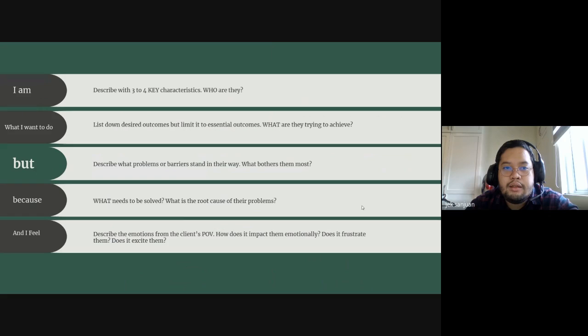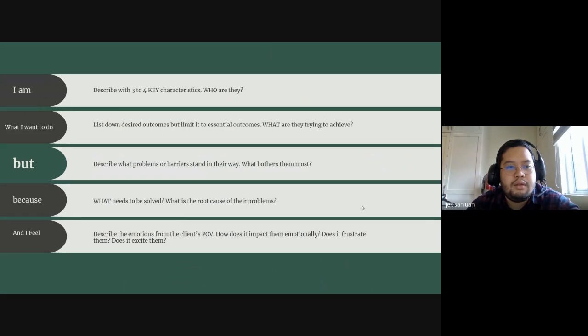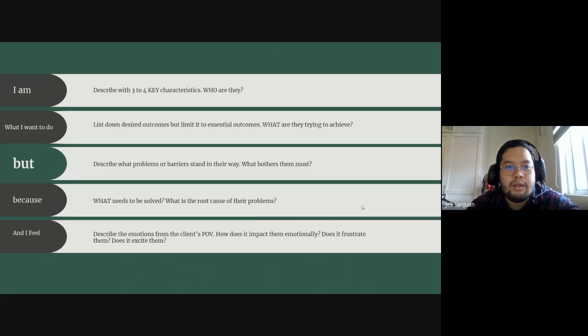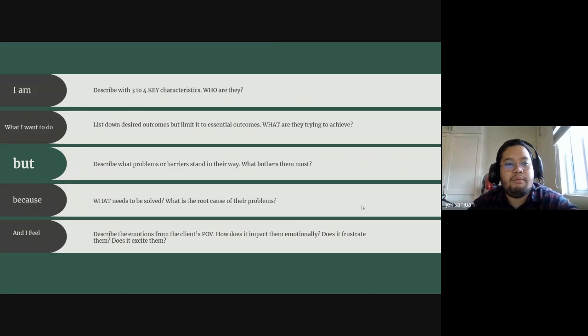And usually, this is how we describe things. When we make a problem statement, we start with 'I am.'